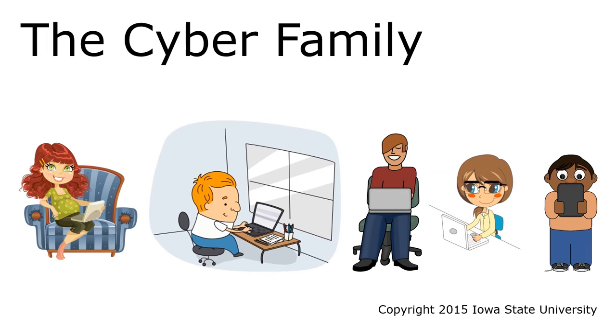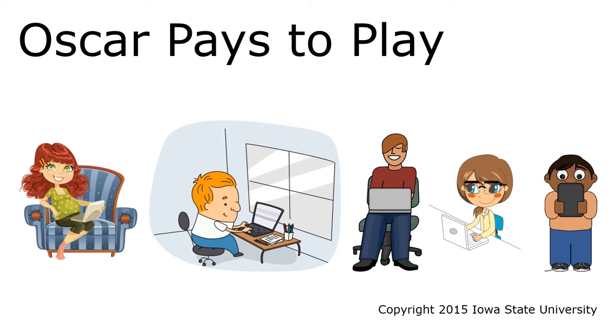Here's a short digital adventure with our friends, the Cyber Family. In this episode, Oscar pays to play.